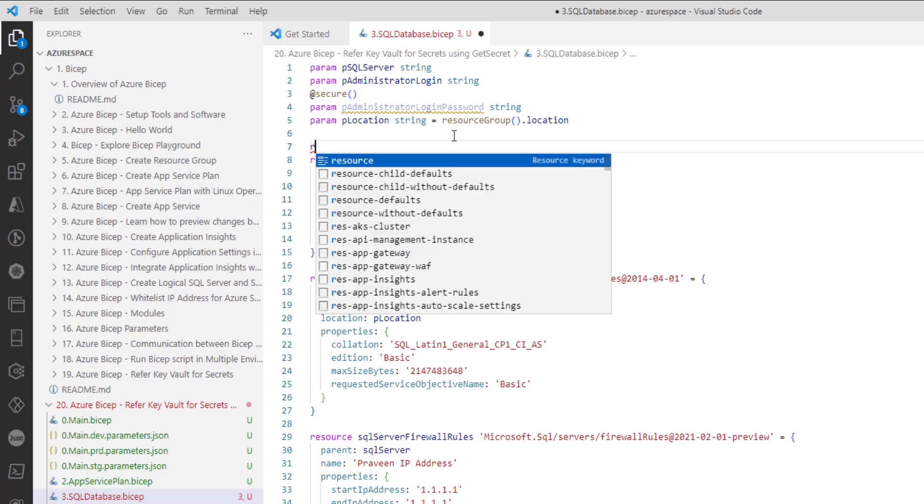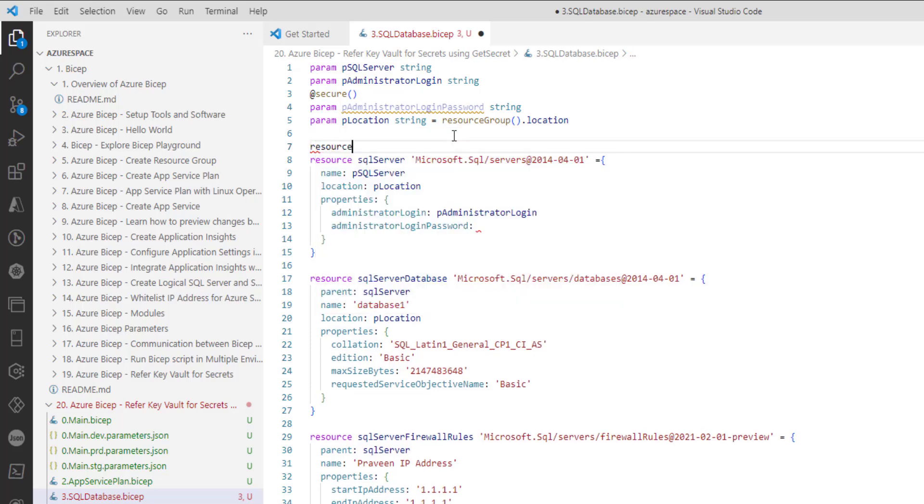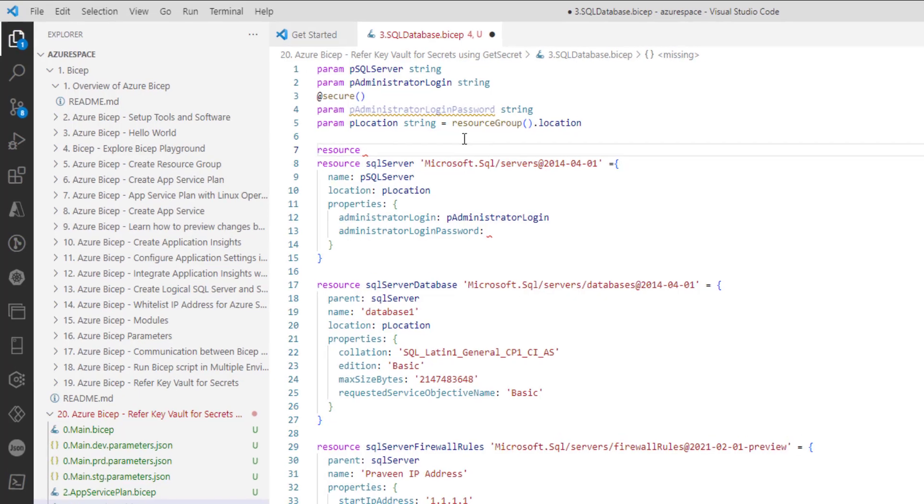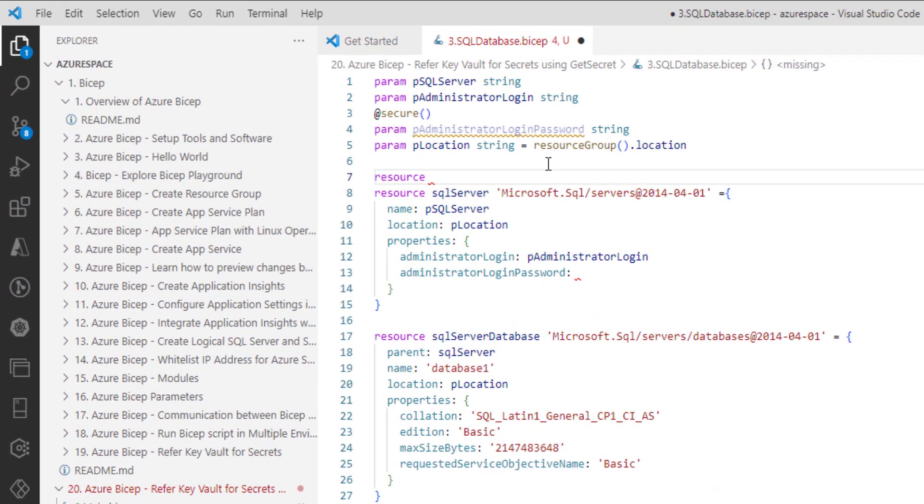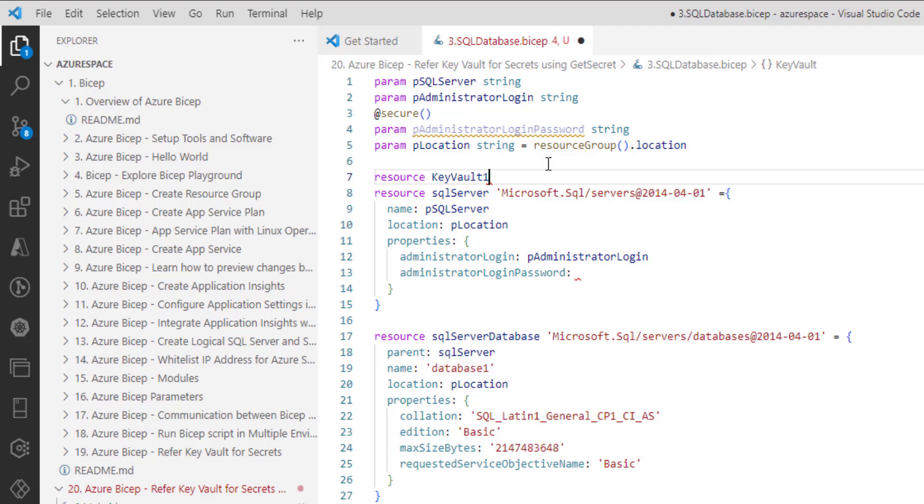Bicep allows us to refer existing resources as well. In this case, we would like to refer key vault resource. So provide something. You don't need to provide the key vault as is, you can provide anything. Maybe you can provide key vault one or something similar to this.